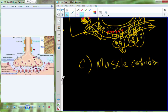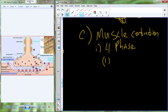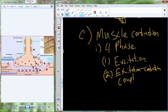Now we're ready to contract the muscle. Muscle contraction comes in four phases. The first phase is excitation. The second phase is excitation-contraction coupling — 'coupling' meaning coming together, so it takes the events of excitation and couples them to contraction. The third phase is contraction.